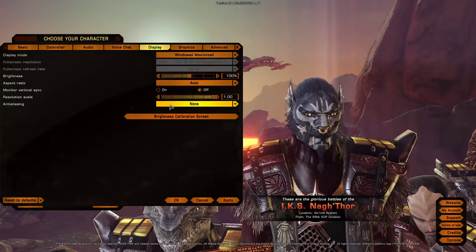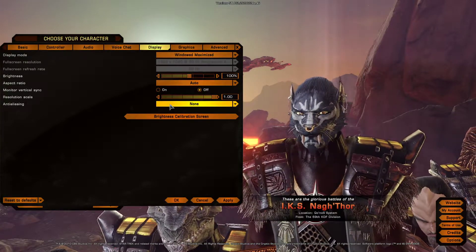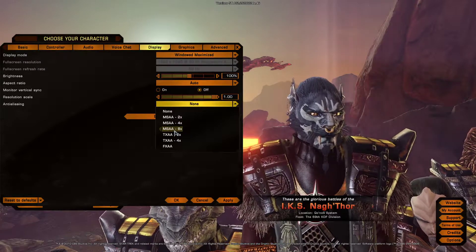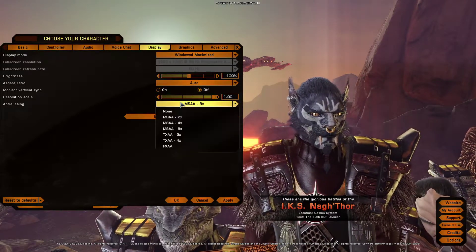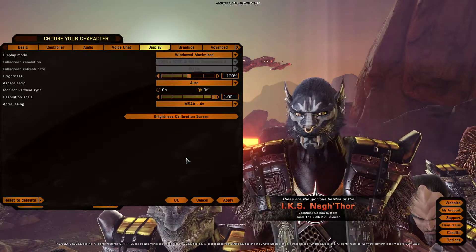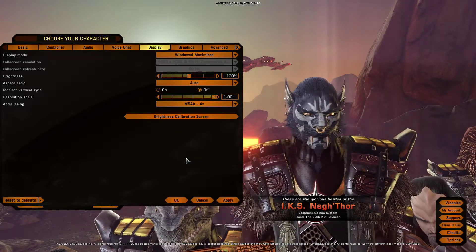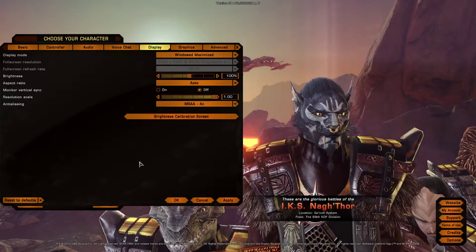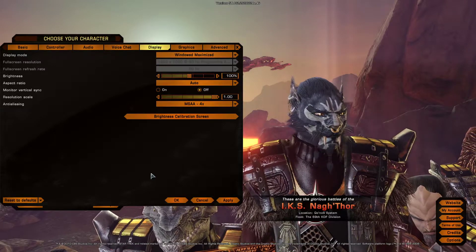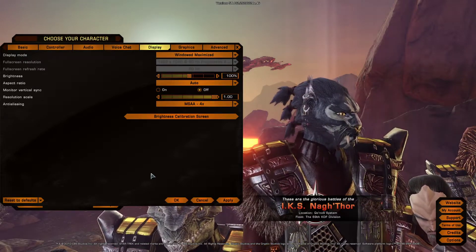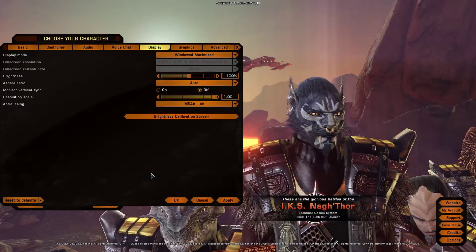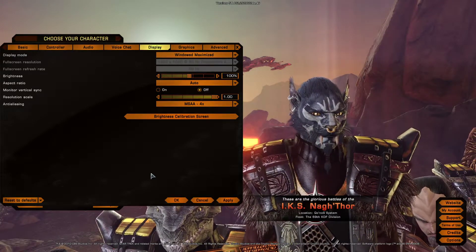If your graphics card, processing power, and CPU can handle it, I would recommend using MSAA. I personally use MSAA x4 — my graphics card, while it's good, is not the best, so I can only handle x4. But that's all about the anti-aliasing settings in Star Trek Online, and a general overview of what they are.